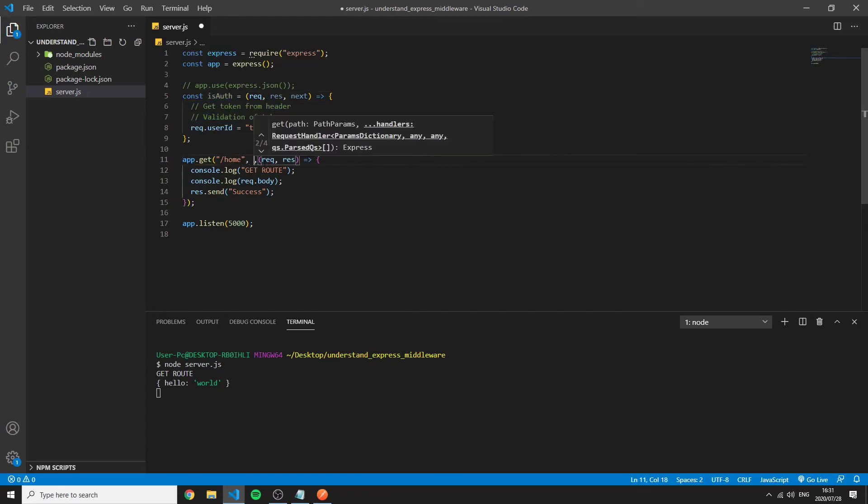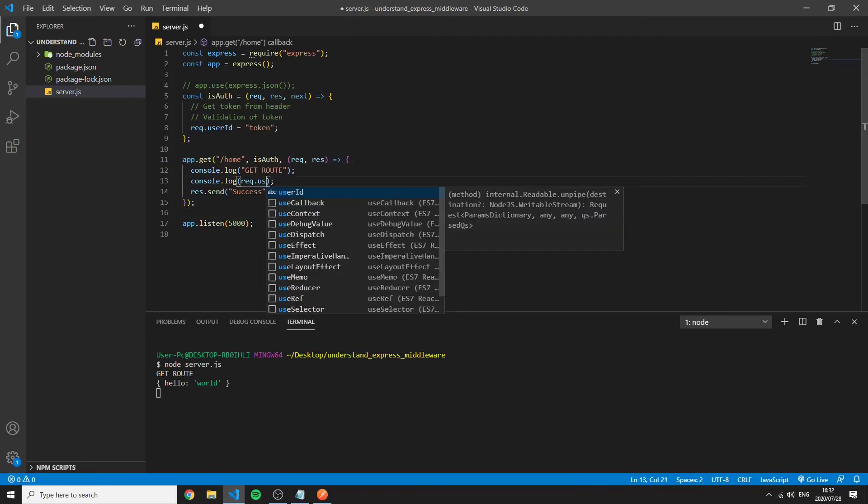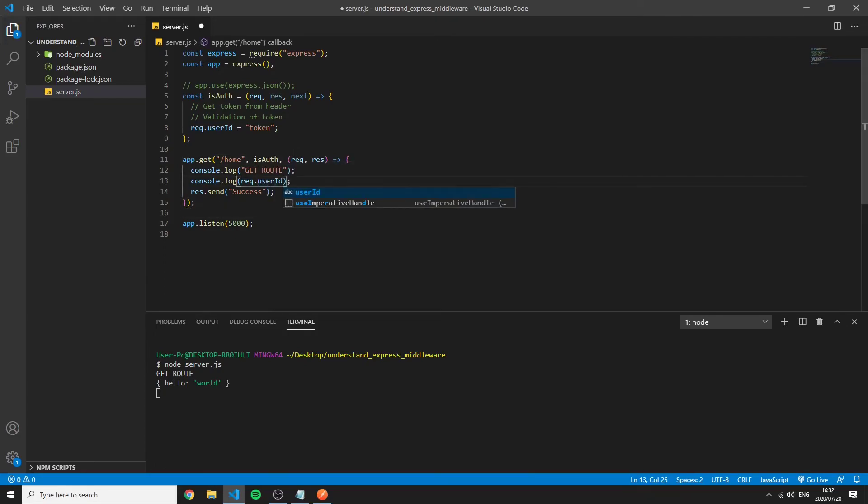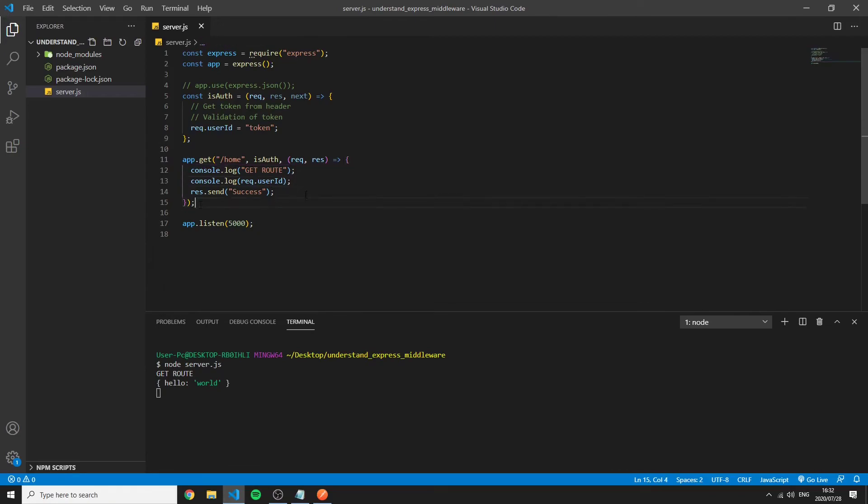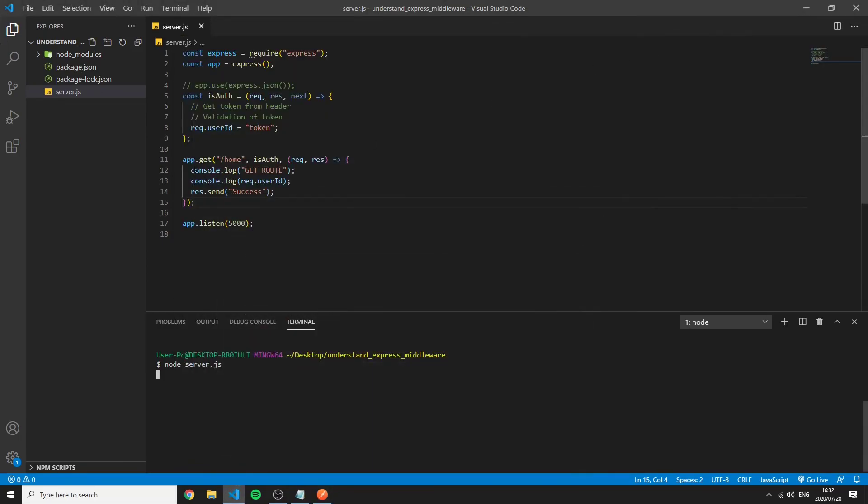So now to use this request user ID or use this middleware that does all of these stuff I can just obviously like I said before use this in a route level middleware. So now I have access to this request user ID so I restart this and send we can see it's hanging and what is the reason for this?